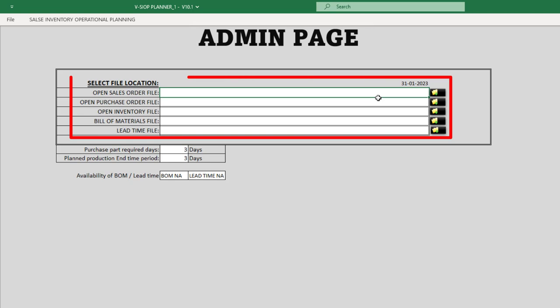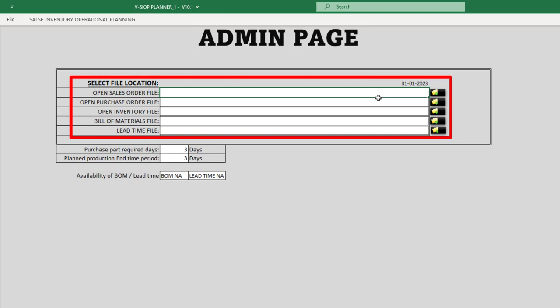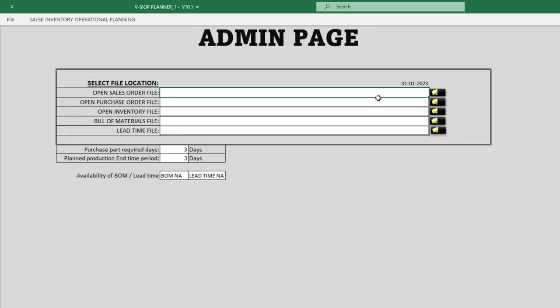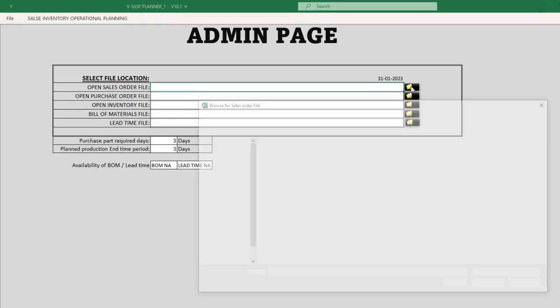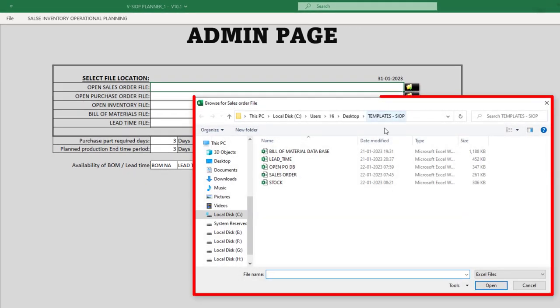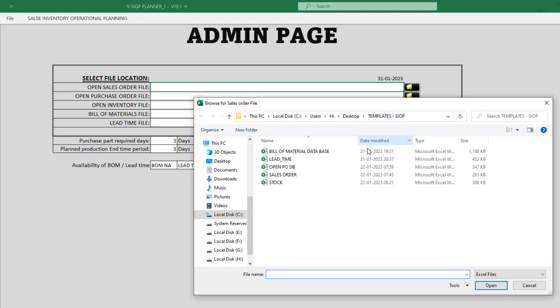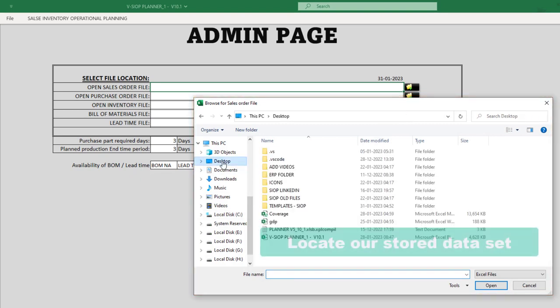Here, we will select the location of our dataset files to connect them to the SIOP Planner. As a first step, we are going to connect our open sales order file. To do this, click on the Select Open SO File button, which will open a file dialog window. Navigate to the location of the file and select it.